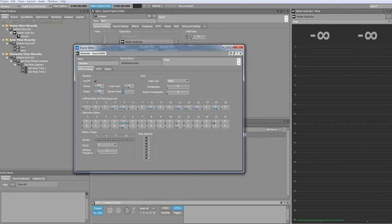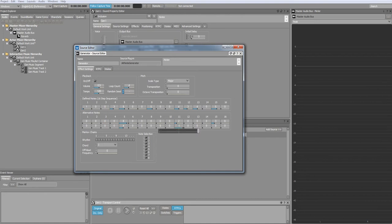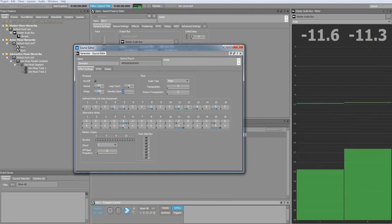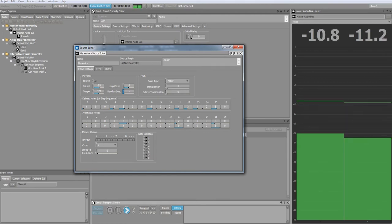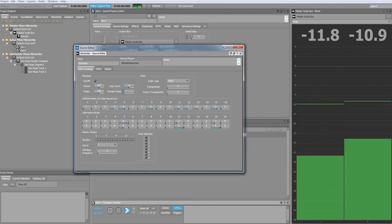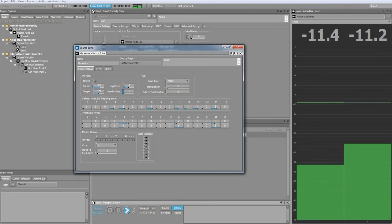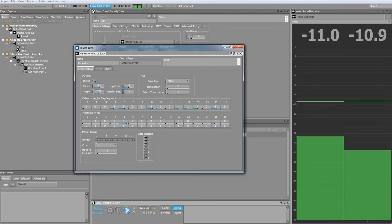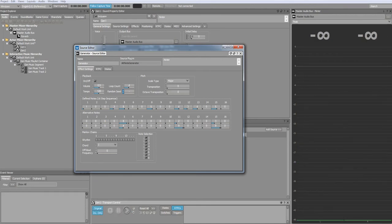An additional feature of the alternative notes sequencer is that you can select the value of nine. Nine corresponds to a blank or empty note. Using this will give a chance for the note to sometimes not play. You can change the scale type and transposition to change the note output.